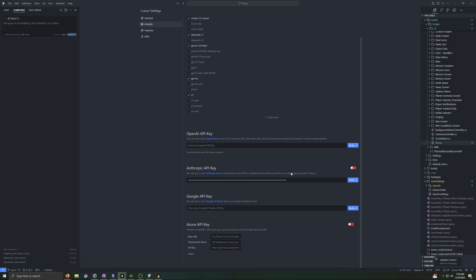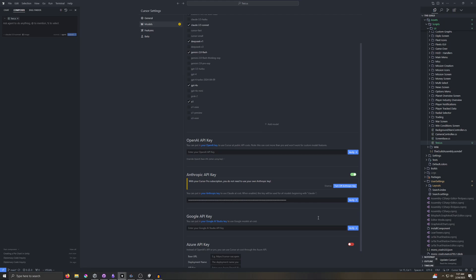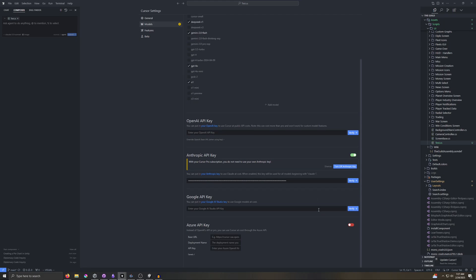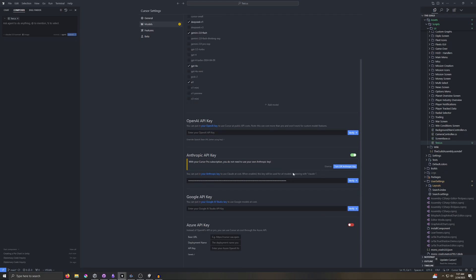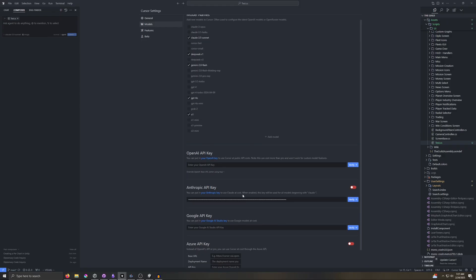And here you can actually toggle on and off your own API keys. So if you go and get an API key from Anthropic or OpenAI or Google, you can enable that here. And then you'd be able to use your own API key at cost rather than using cursor. I do pay for a cursor subscription. So I'm just going to leave that off.